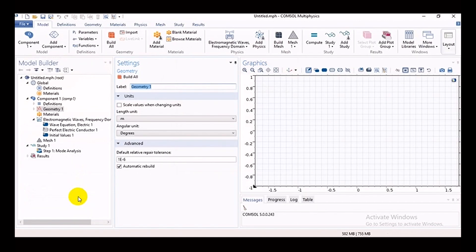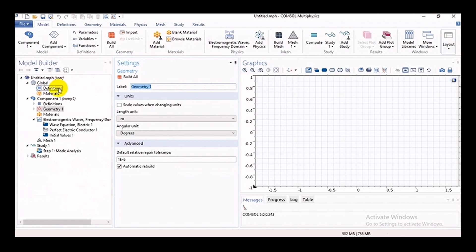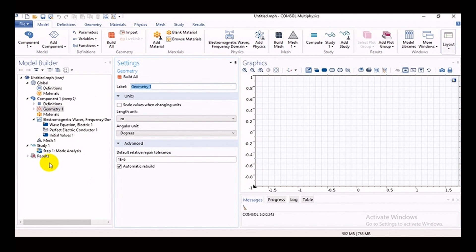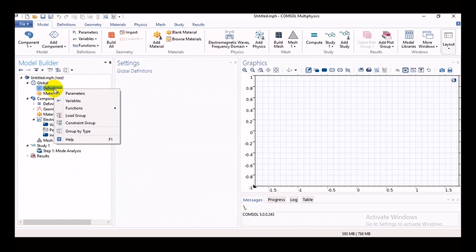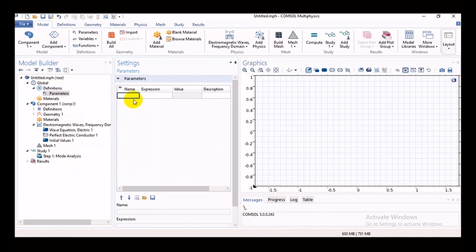After doing that, we will go into the main page. In the main page we can see there remains many functions like definitions, component, materials, study, results. In definition functions, we can see there remains parameters, variables. In the parameter options, there remains name, expression, value, description, and here we can put the value.